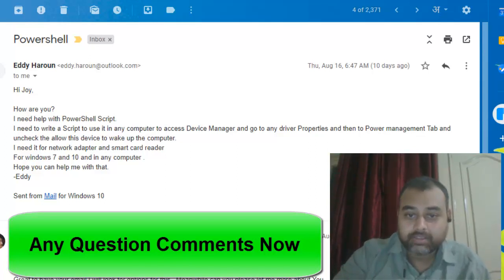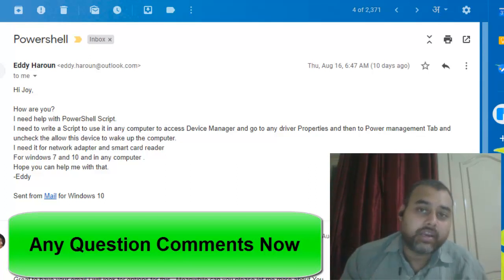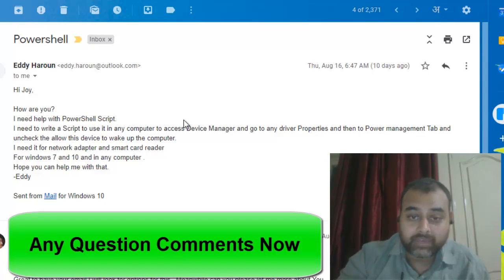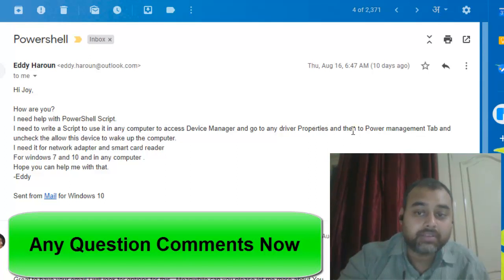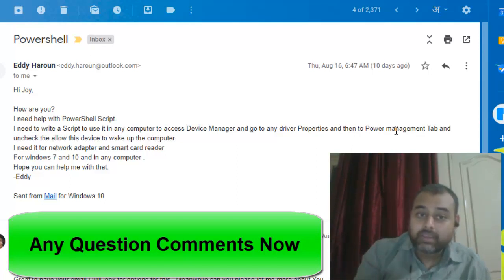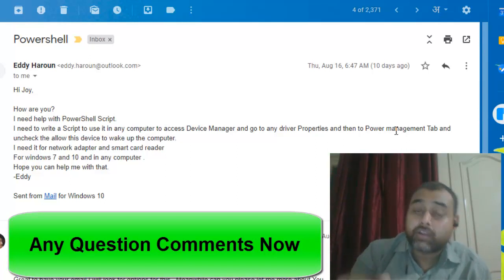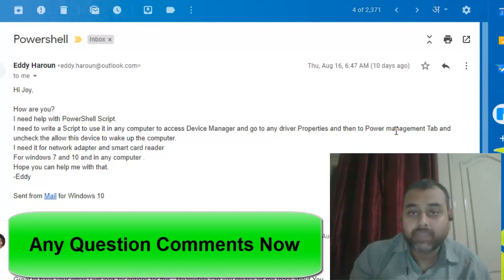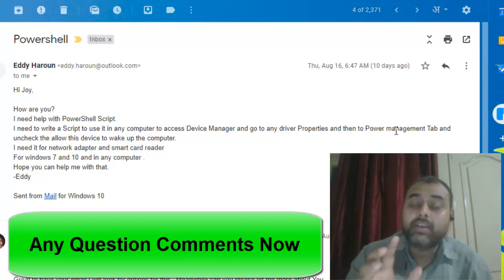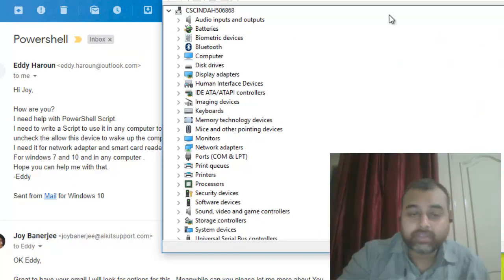They are asking about an option in the network card. You can see it in Device Manager — if you go to the properties there is a Power Management tab in the network card. They are looking for a script which can turn on or turn off that particular feature, so first I will show you where this option is visible in Device Manager.